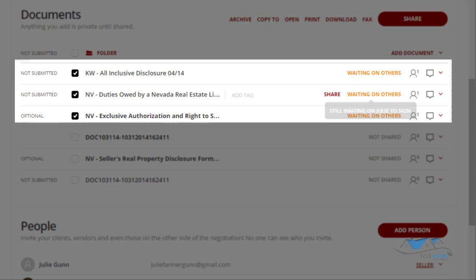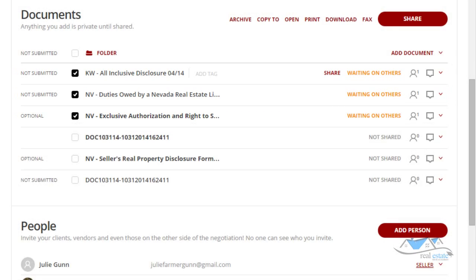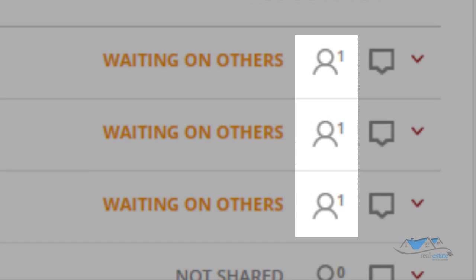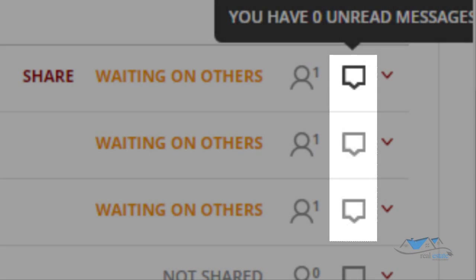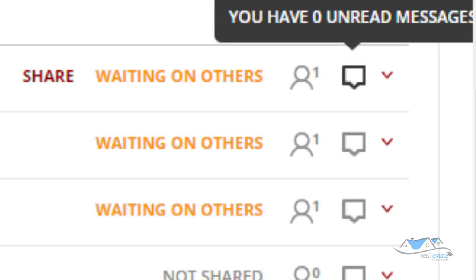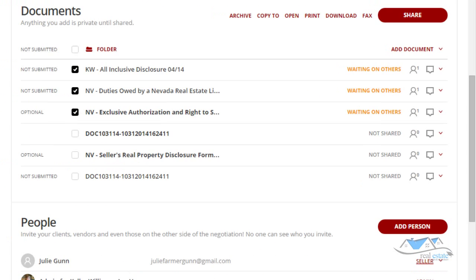You'll notice these are all showing 'Waiting on Others,' and it tells you how many people the document has been shared with. Your client also has the ability to send you a message — for example, saying they don't know where to sign or something is wrong. You can also send a message to your client that arrives with the email, saying 'Please sign all three documents and return as soon as possible.'